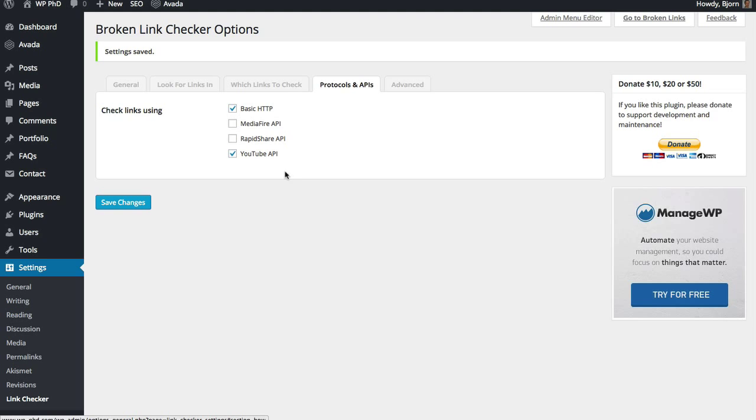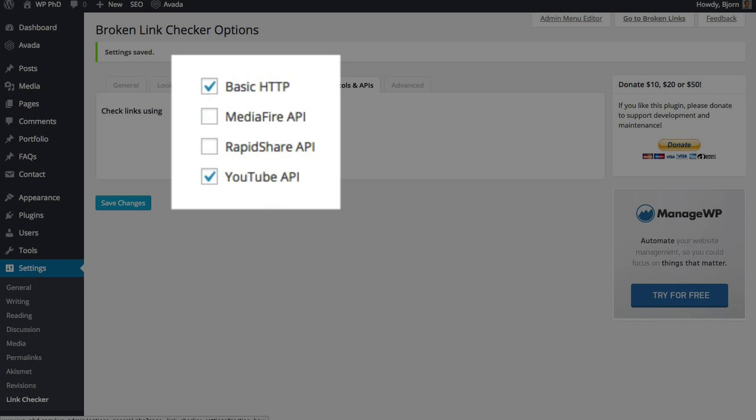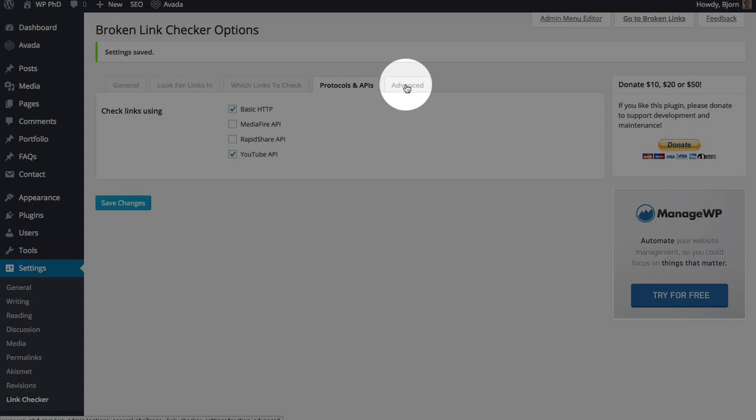Protocols and APIs, just keep these as default unless you're advanced and you know what you're doing. These ones are just fine the way they are.